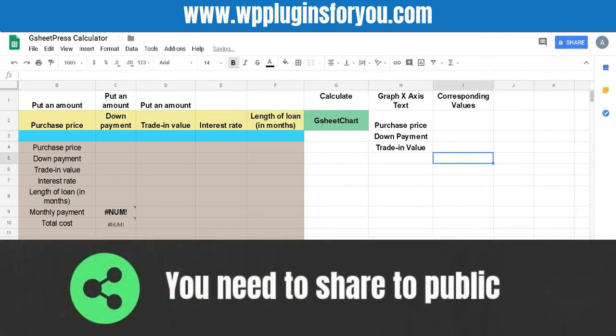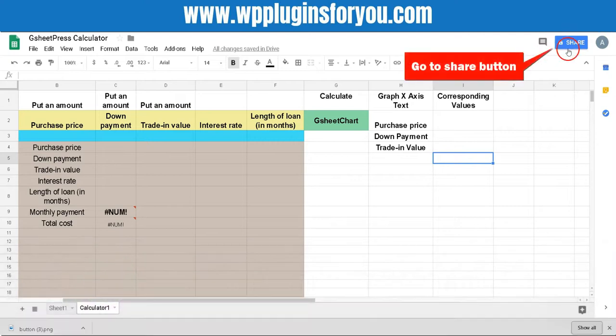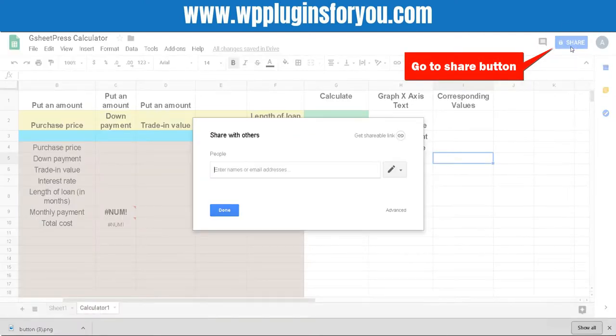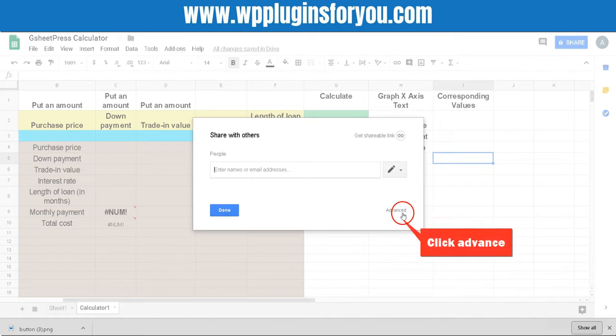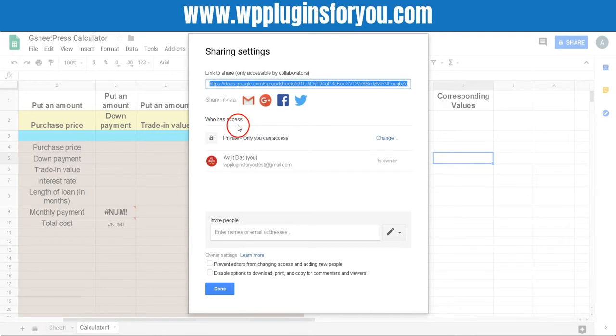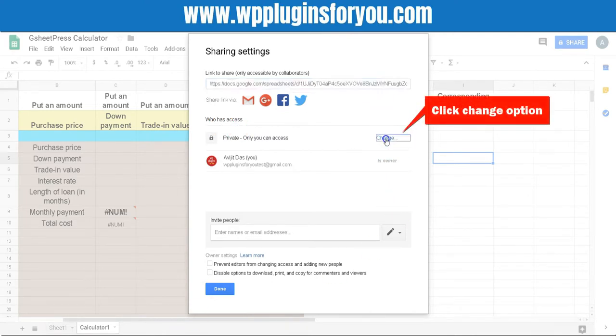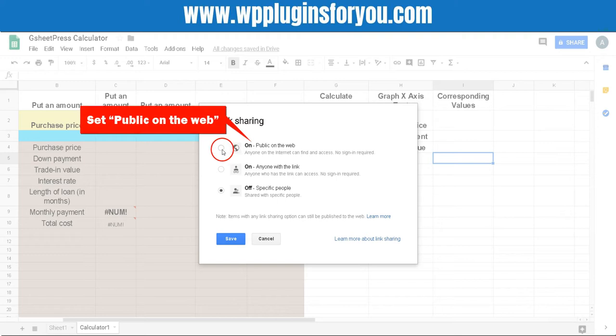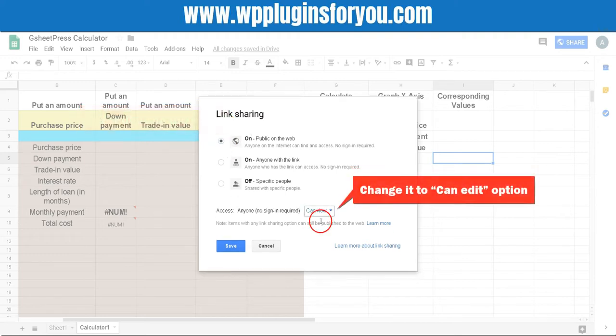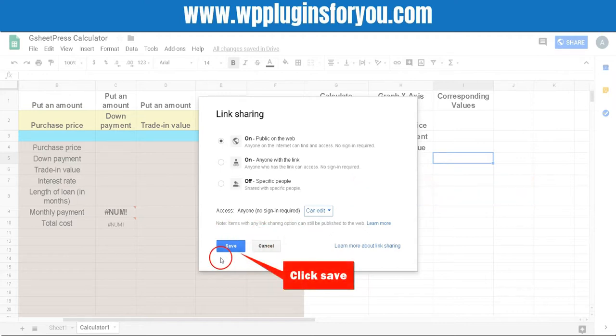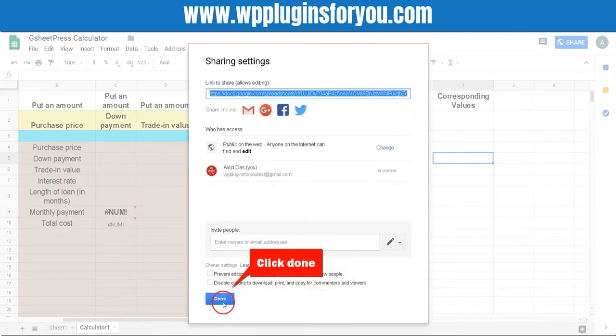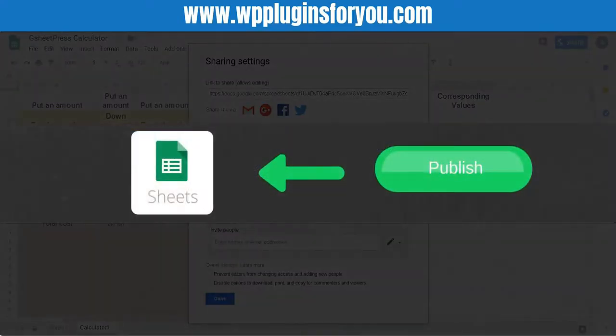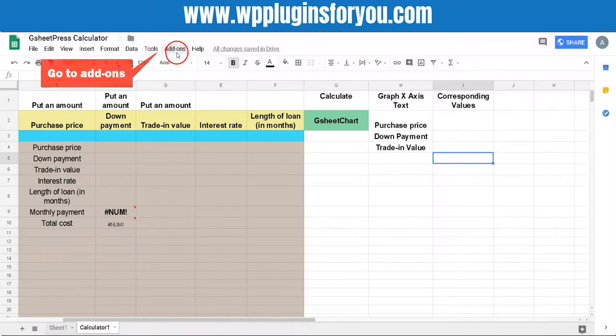Once your calculator is complete on Google Sheet you need to share to public. Go to share button, click advance button below, go to who has access, click change option, set checkbox public on the web. Go to access and change it to can edit option. Click Save then click done.